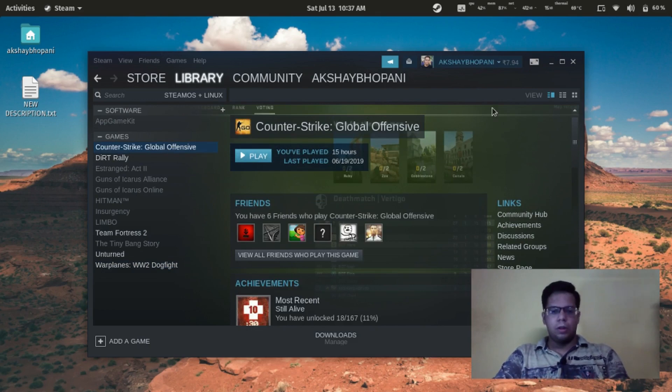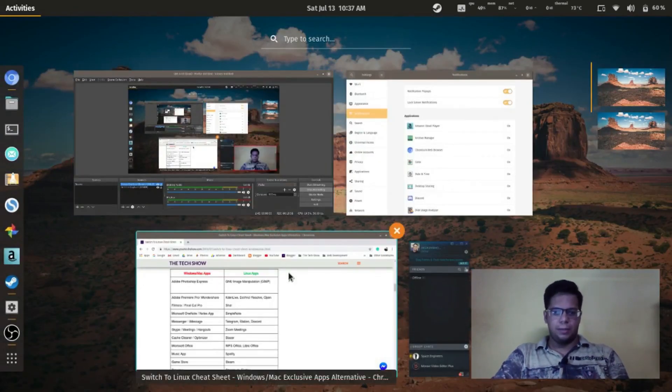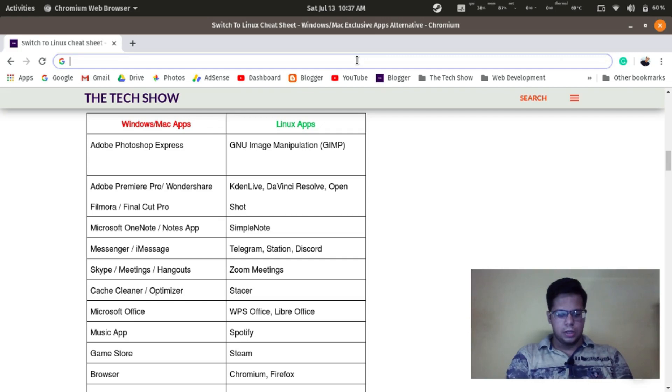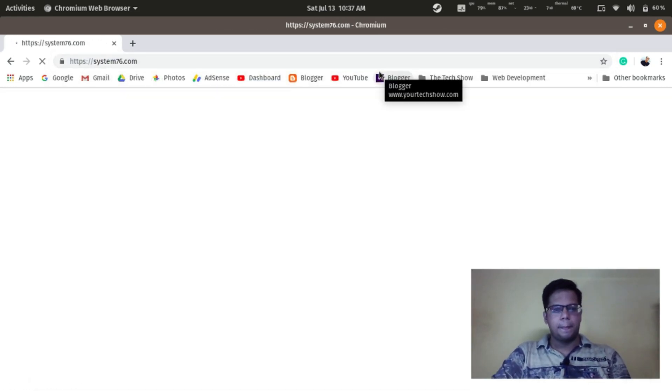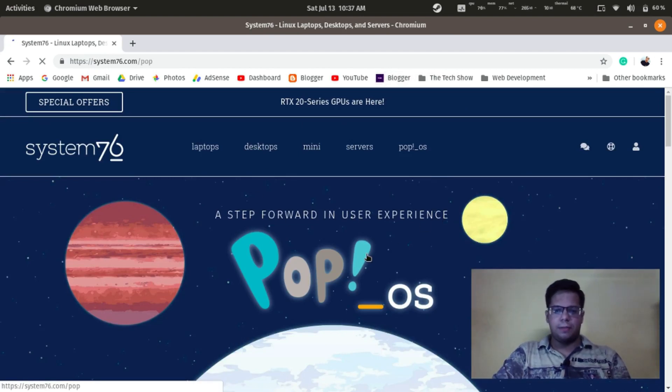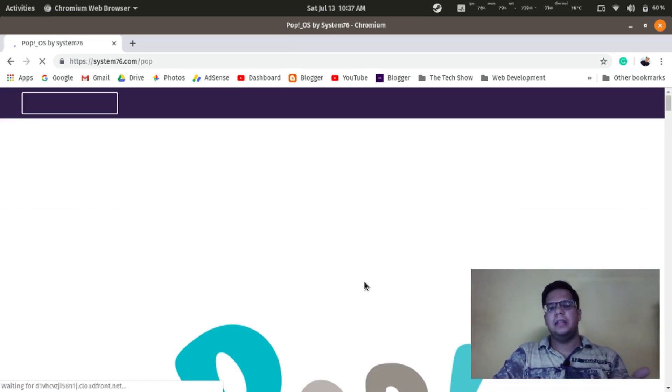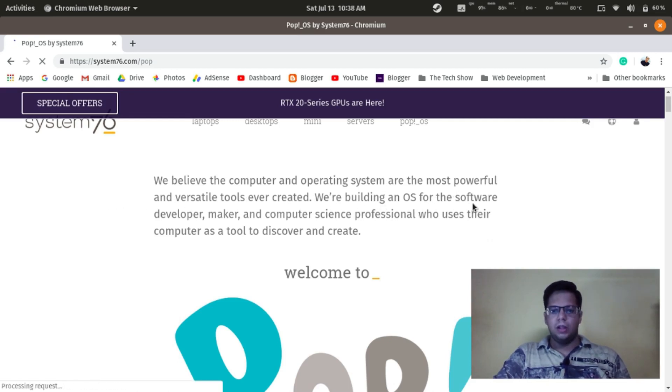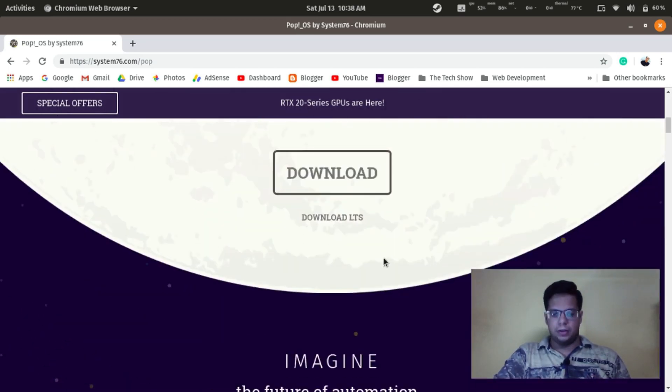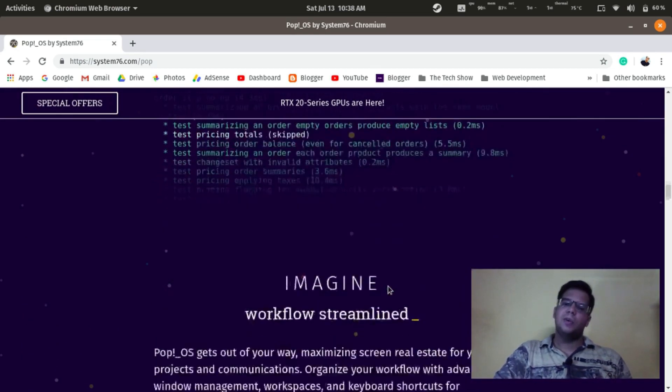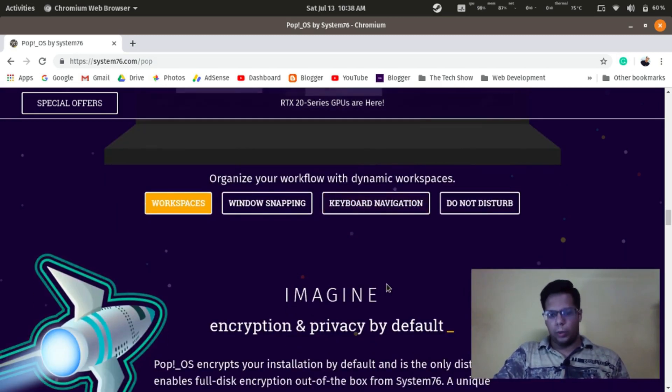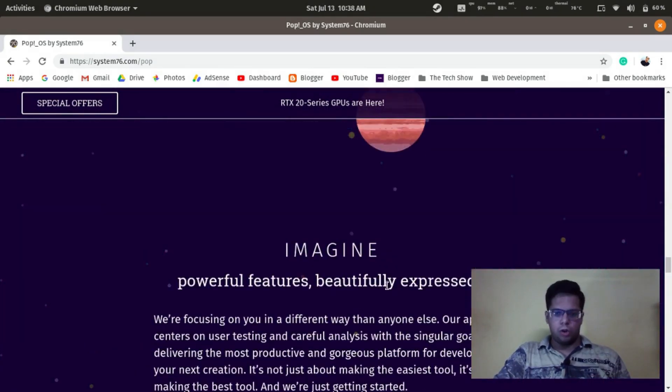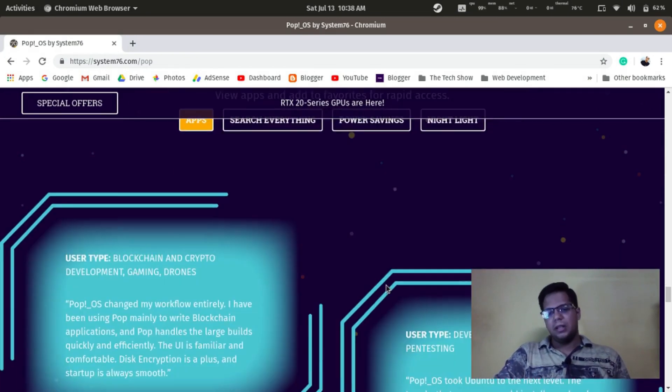Kudos to System 76. Let me show you the website. There's just amazing people out there. You can see the browser experience. You have Chromium here, which is Google Chrome. System76.com. You can see, a step forward in user experience. Anywhere, basically it's good. You can see: 'We believe the computer and operating system are the most powerful and versatile tools ever created. We are playing always for software developers, makers, and computer science professionals who use the computer as a tool to discover and create.' So they have very good support. And basically this is Ubuntu-based distribution, so anything that works with Ubuntu kind of works with Pop OS. So I think if you're giving Linux a try, you should try Pop OS. Manjaro was not a smooth experience for me, so I like Pop OS.